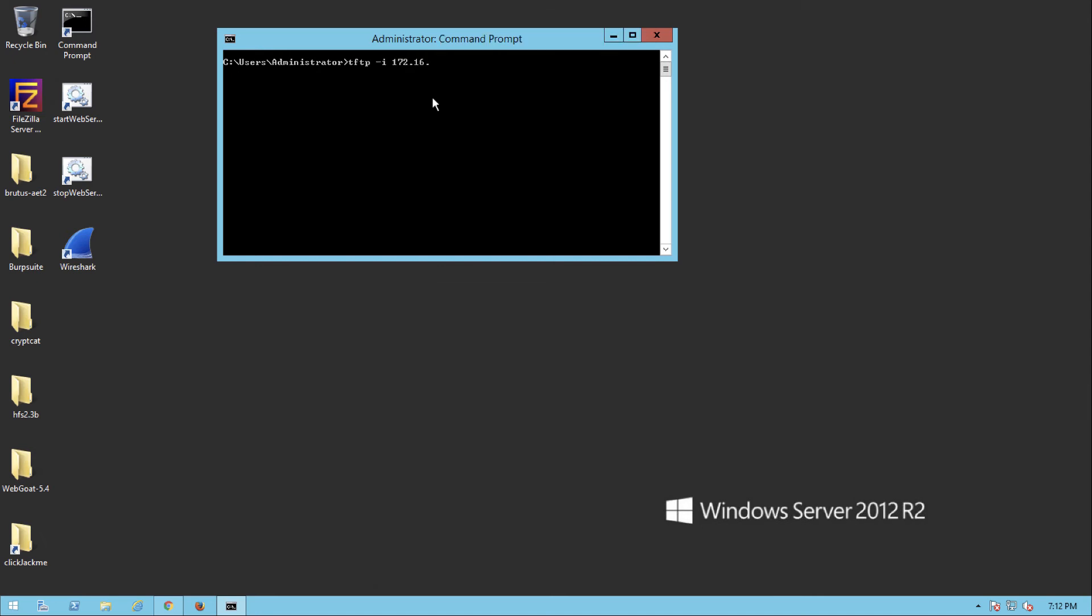And remember, tomorrow's video will be showing how I would get this there via SQL injection. But today we're just copying it over so that we can prove that the file actually works. So it's PowerShell attack.txt. So we got it over. Now it is a PowerShell script. So watch what I'm going to do here. I'm simply going to rename it to just attack.ps1. That'll be good enough.